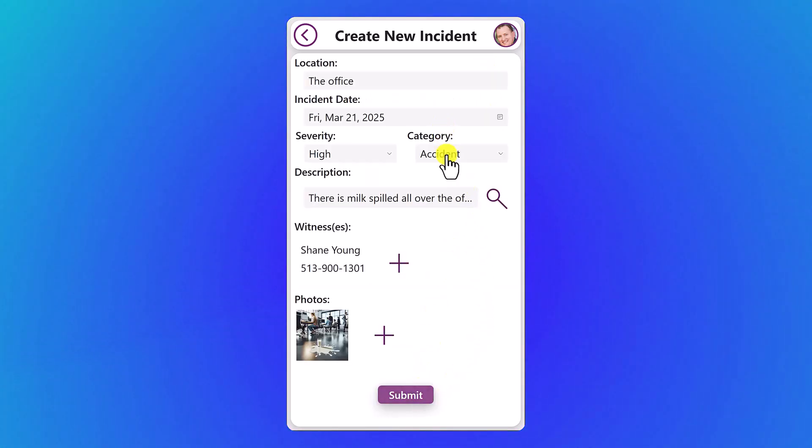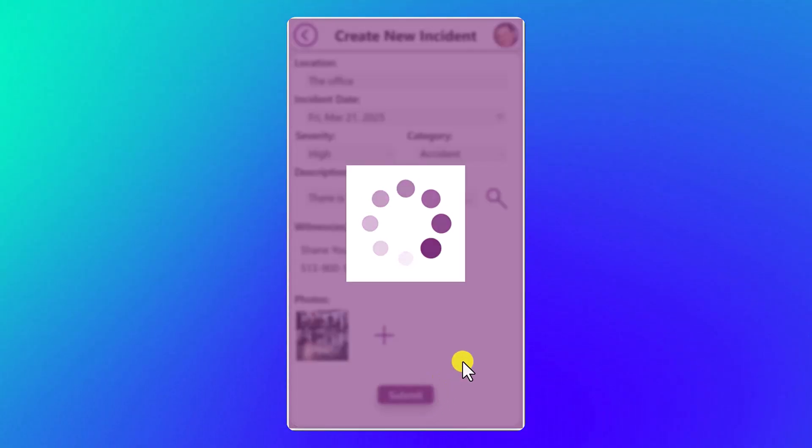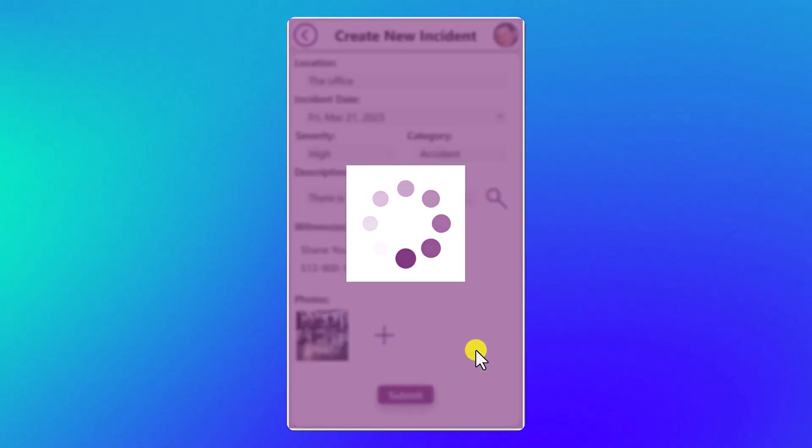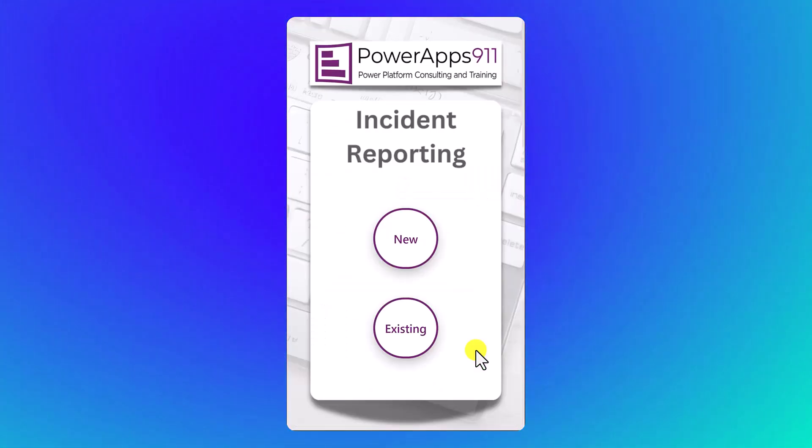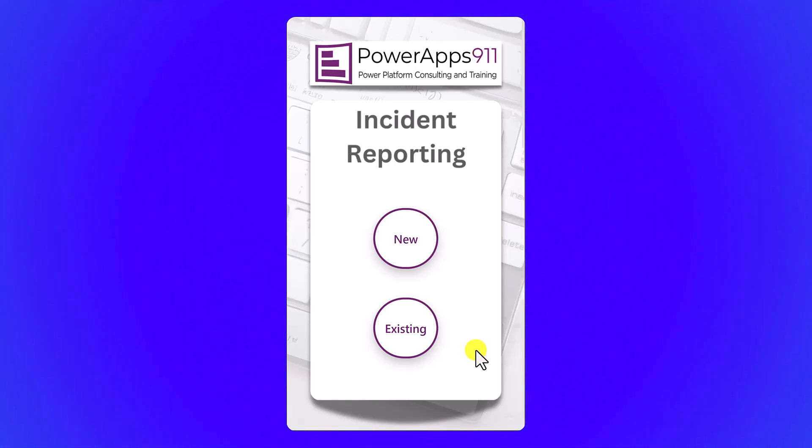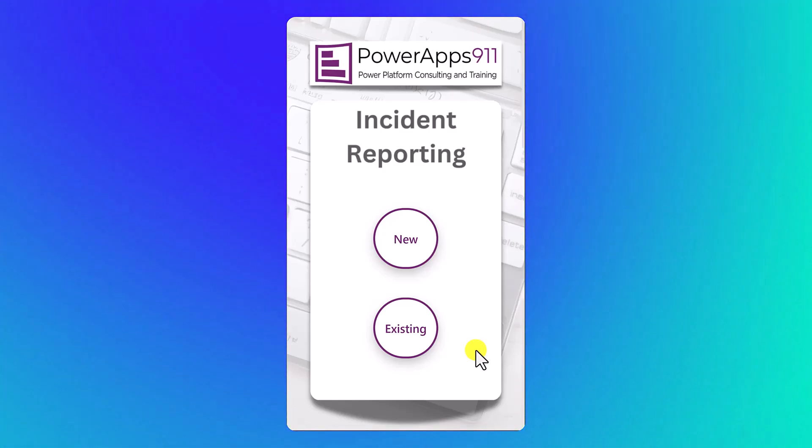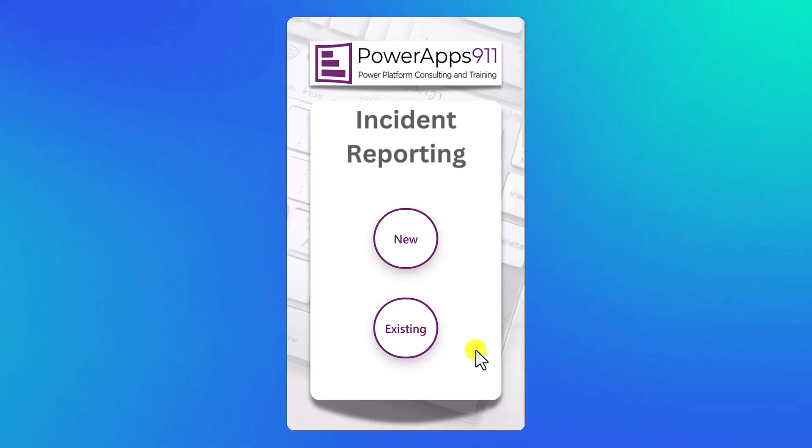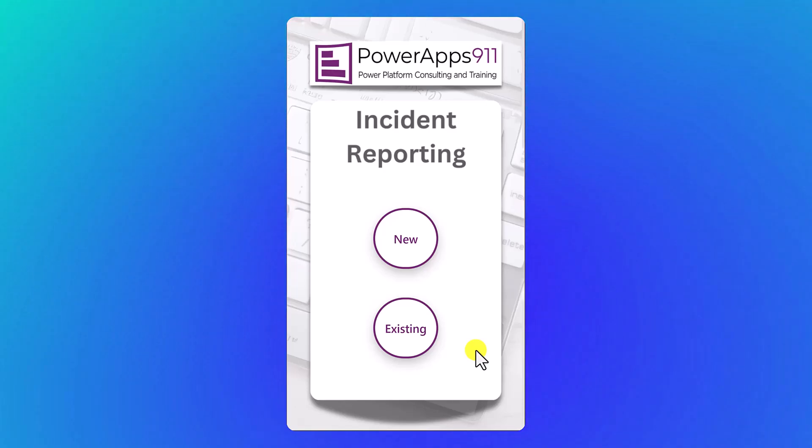So we've filled our incident report, and now we're going to hit submit. When we submit this data, it's going to go get saved over into Dataverse. And so this new data arriving in Dataverse is what is going to trigger our autonomous agent, our incident reporting triage agent, to look at it, analyze the whole situation, and then make determinations of what's going to happen. So switch over there and take a look at that.